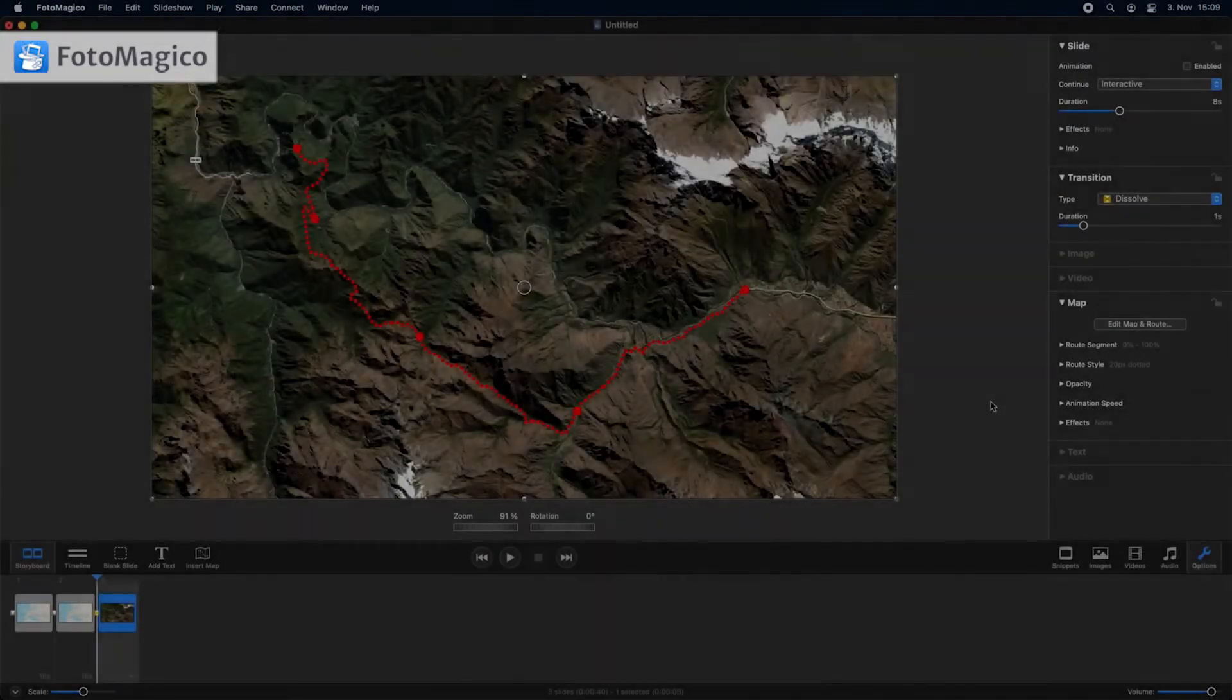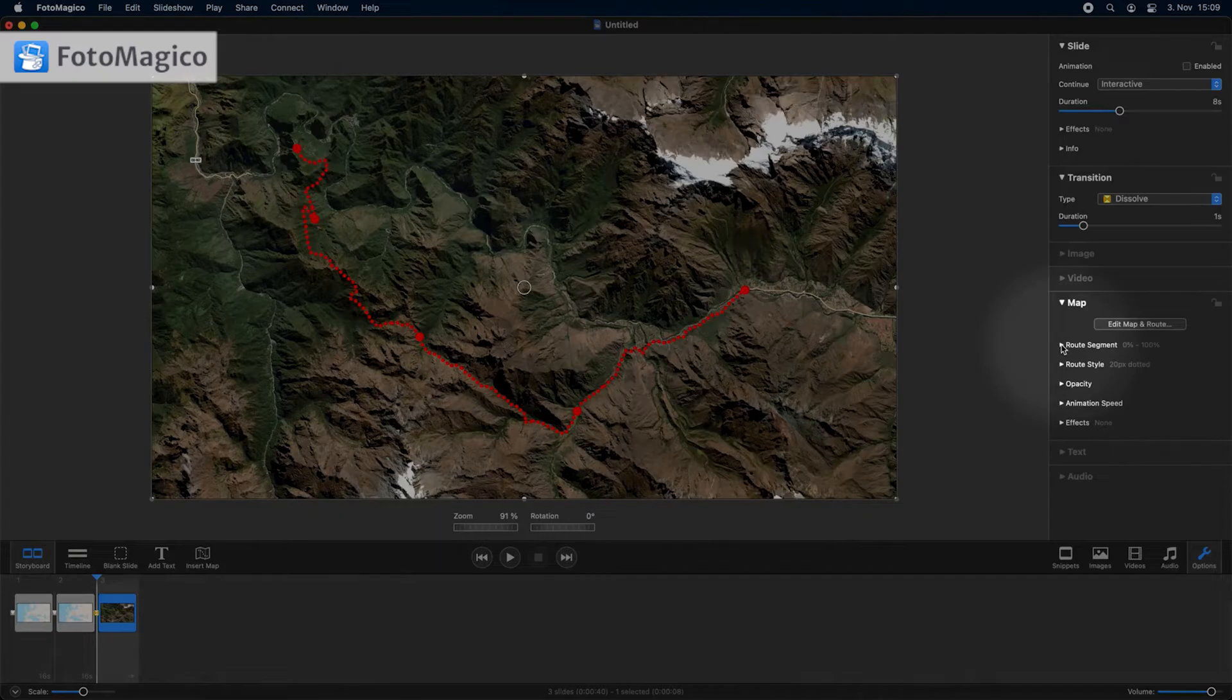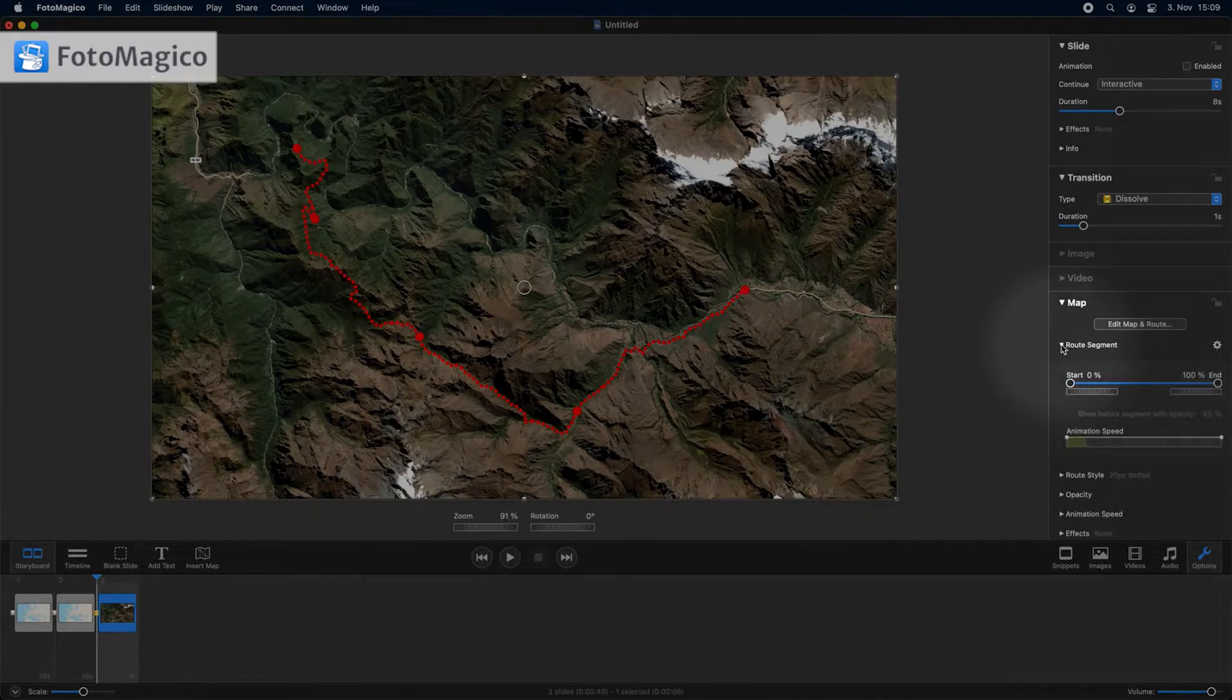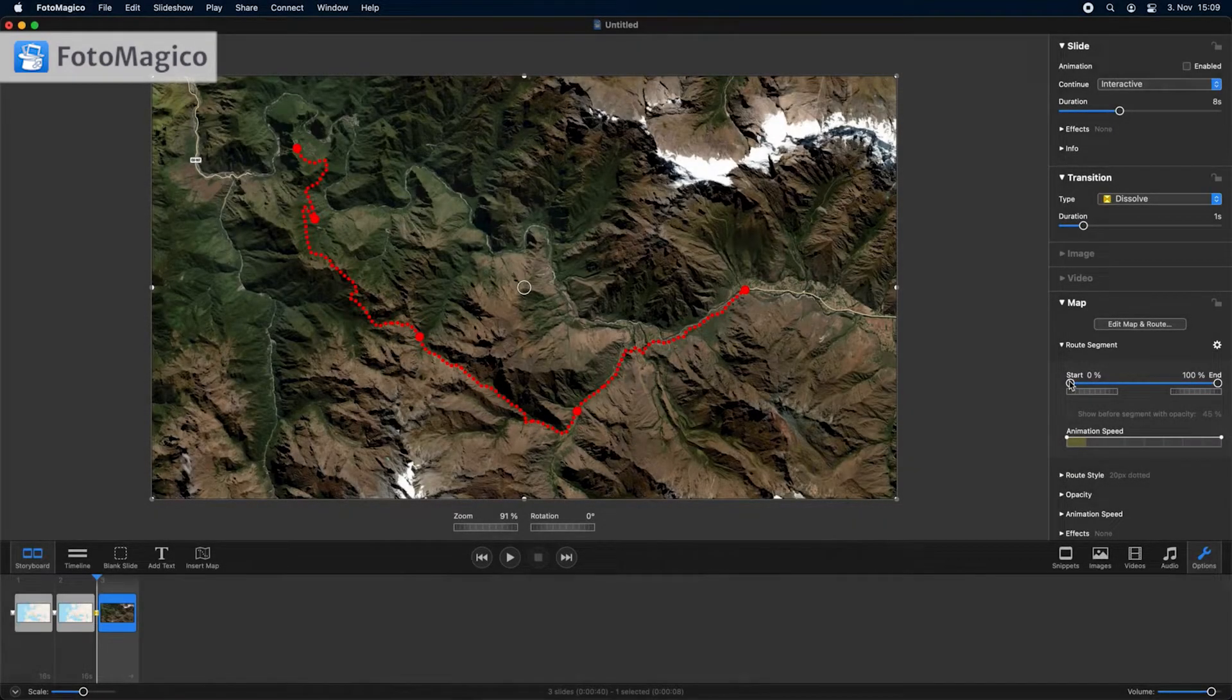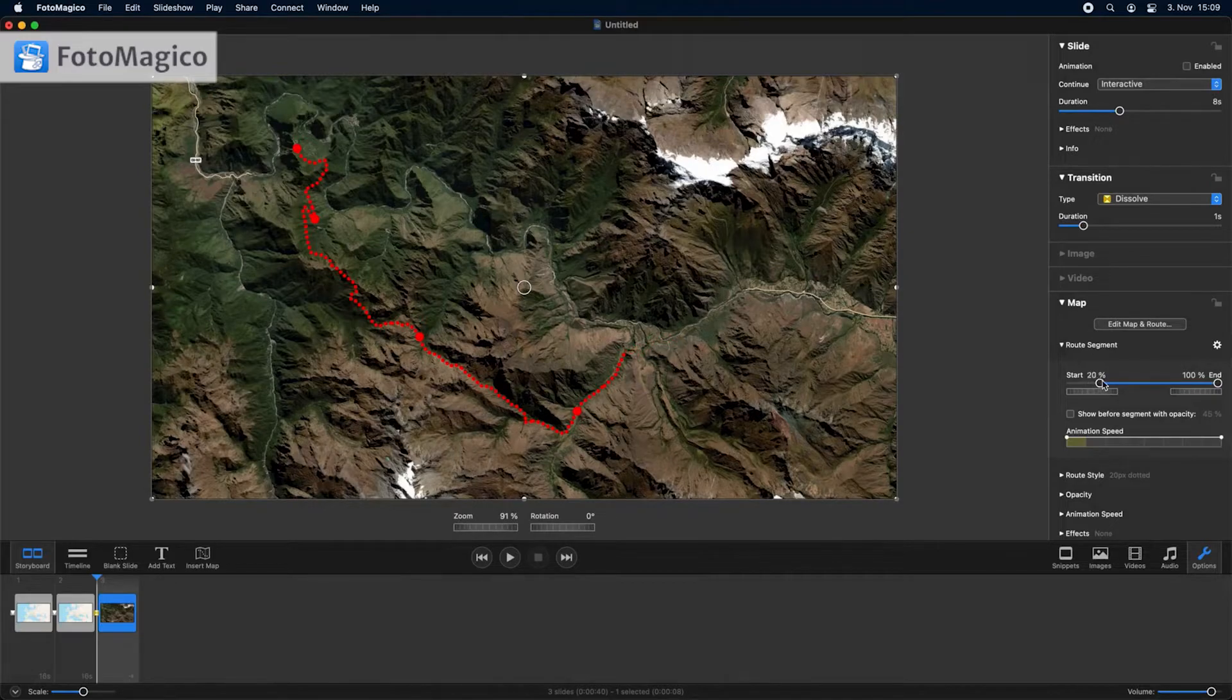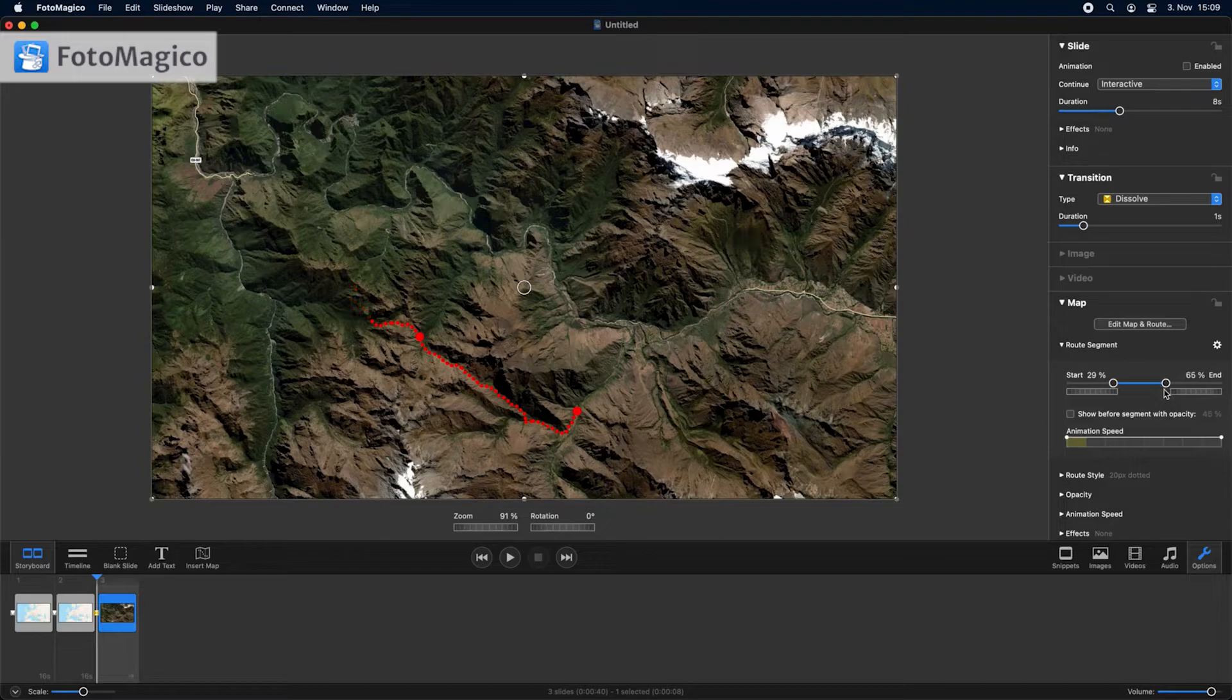If you want to display only part of a multi-day travel route, open the route segment group in map options. Adjust the start and end until the desired segment of the route is displayed in the stage. In this example we are showing the second day of a multi-day trip.